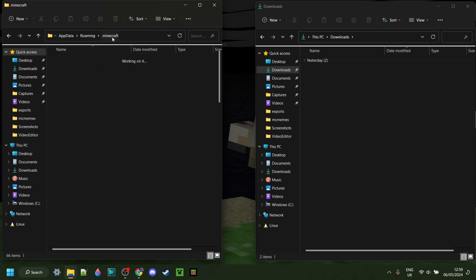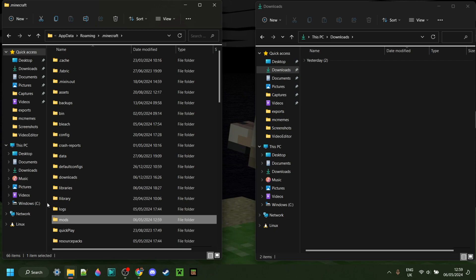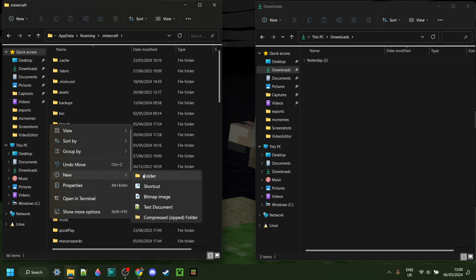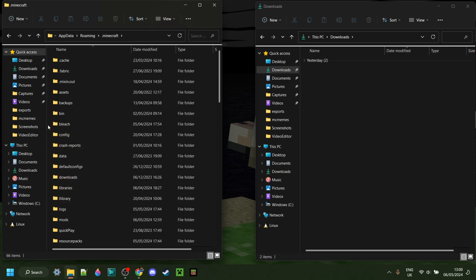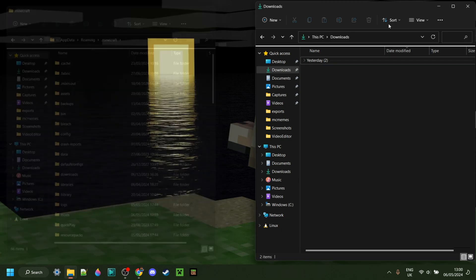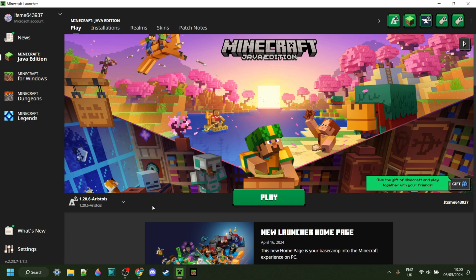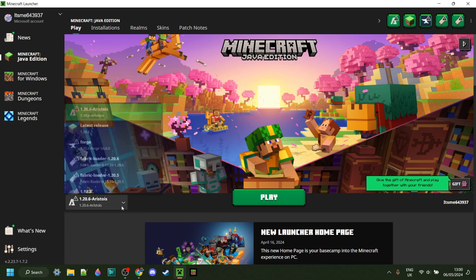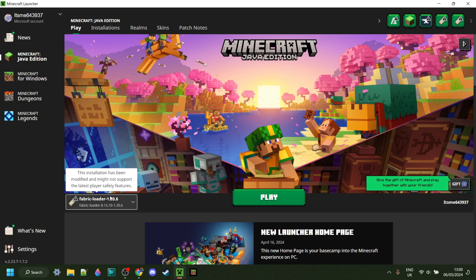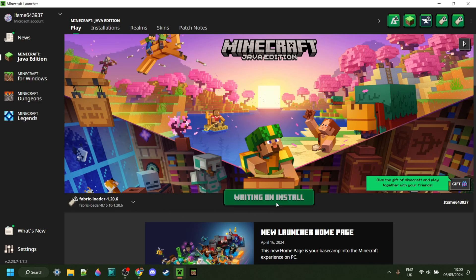Now, if you don't actually have a Mods folder, then you should just be able to right-click and create one for yourself. Just make sure you spell it correctly, and also make sure that you do actually have Fabric installed. Now we can simply open up the Minecraft launcher, and make sure that you have Fabric for 1.20.6 selected, and then we can play.